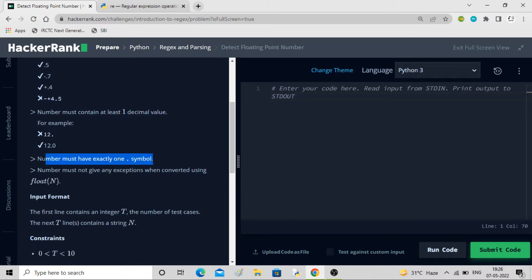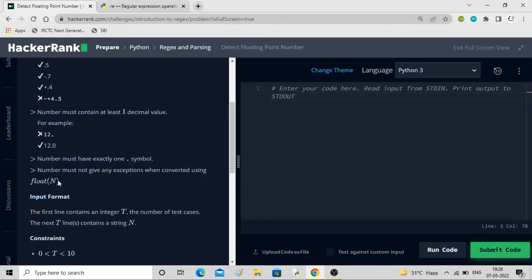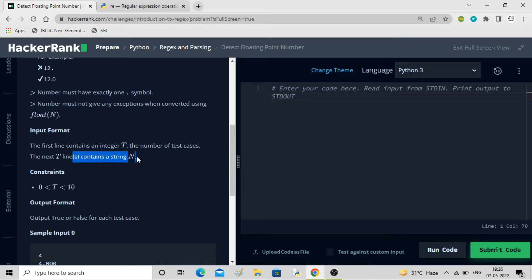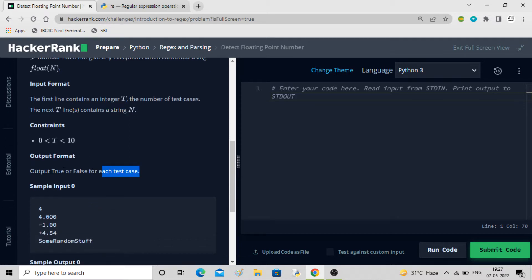The third condition is it should have exactly one dot symbol — not two or three dots in the string. Then finally, the number must not give any exception when converted using float(n). So you have to check if float() works on that string or not. That is why we could be using a try-except here. T test cases will be given, and for all test cases we have to tell whether the number is a floating point number or not.